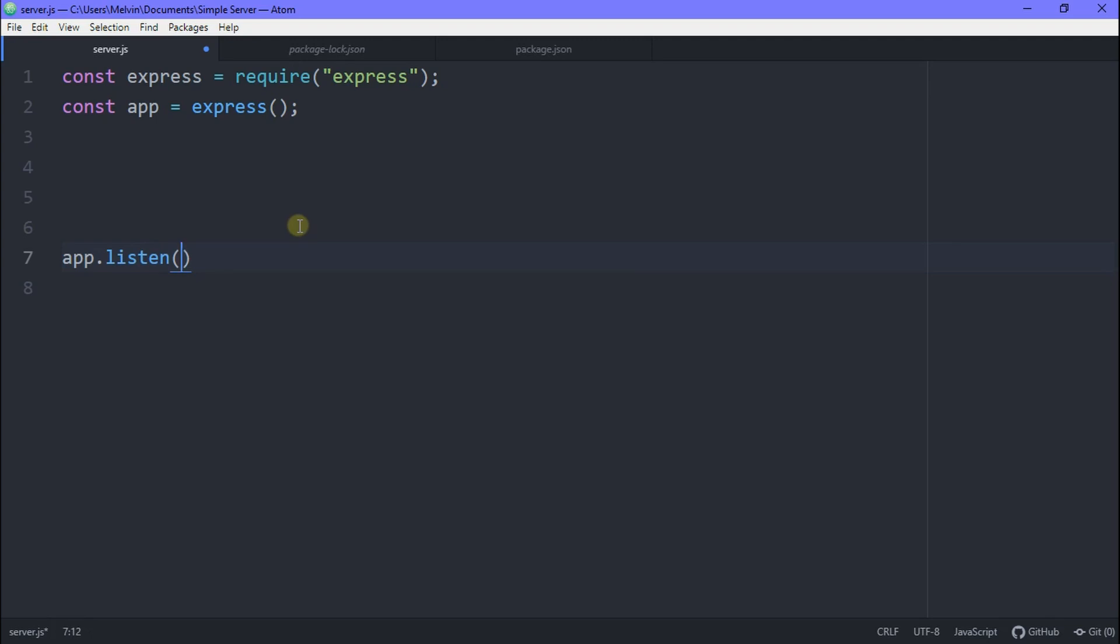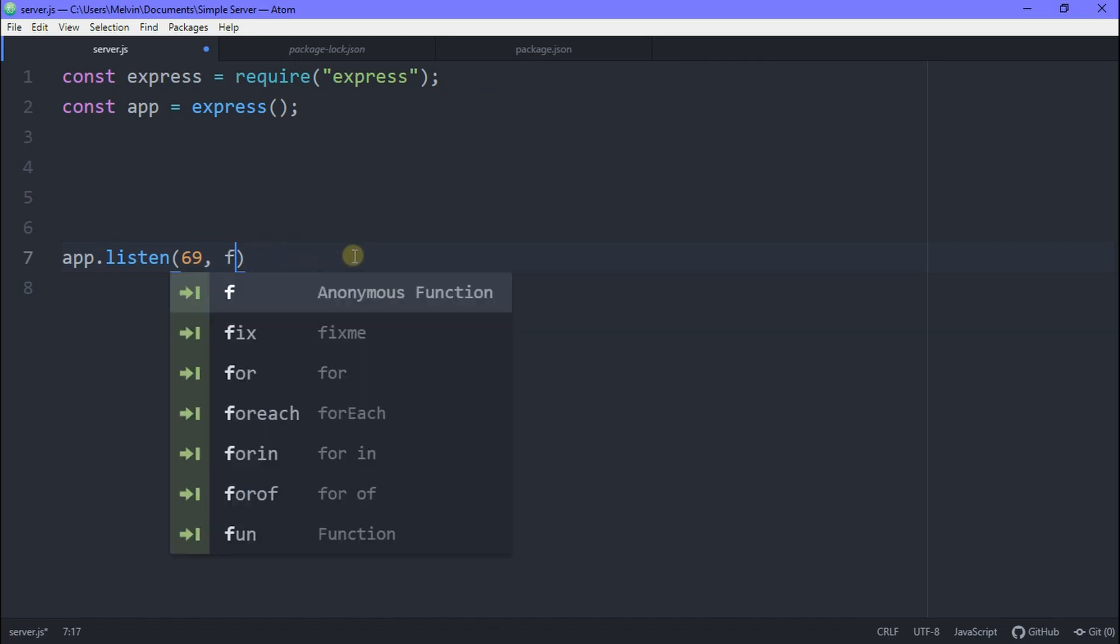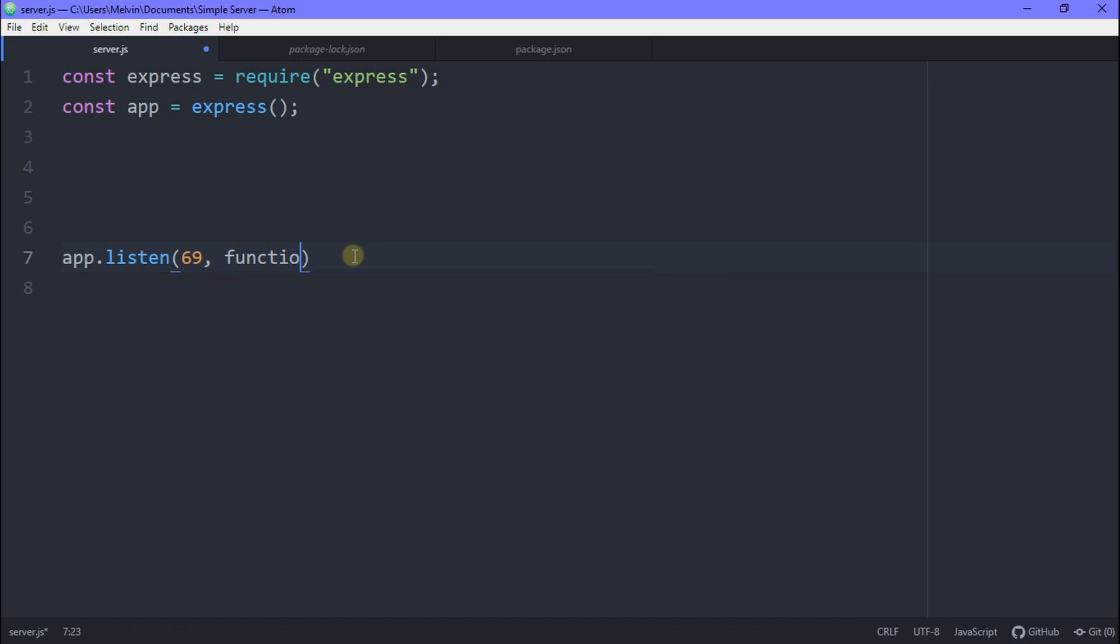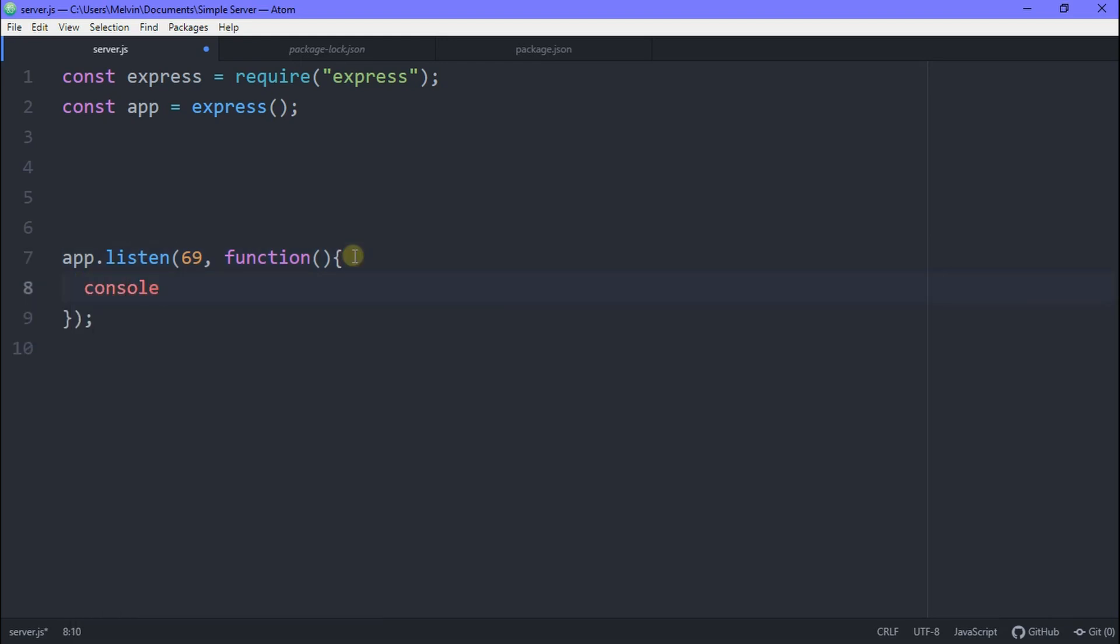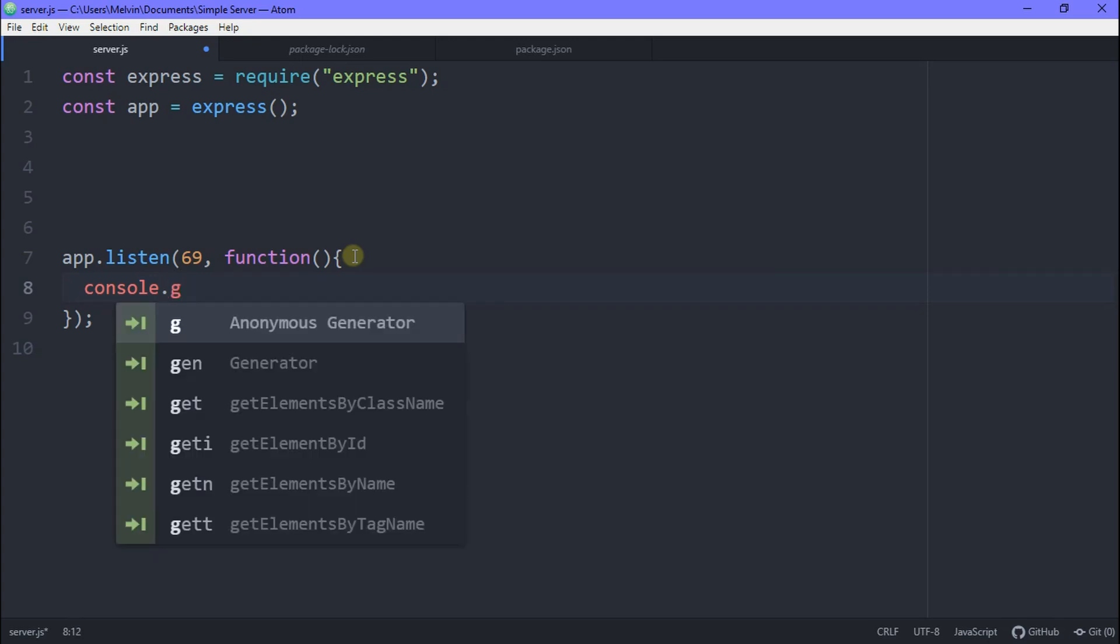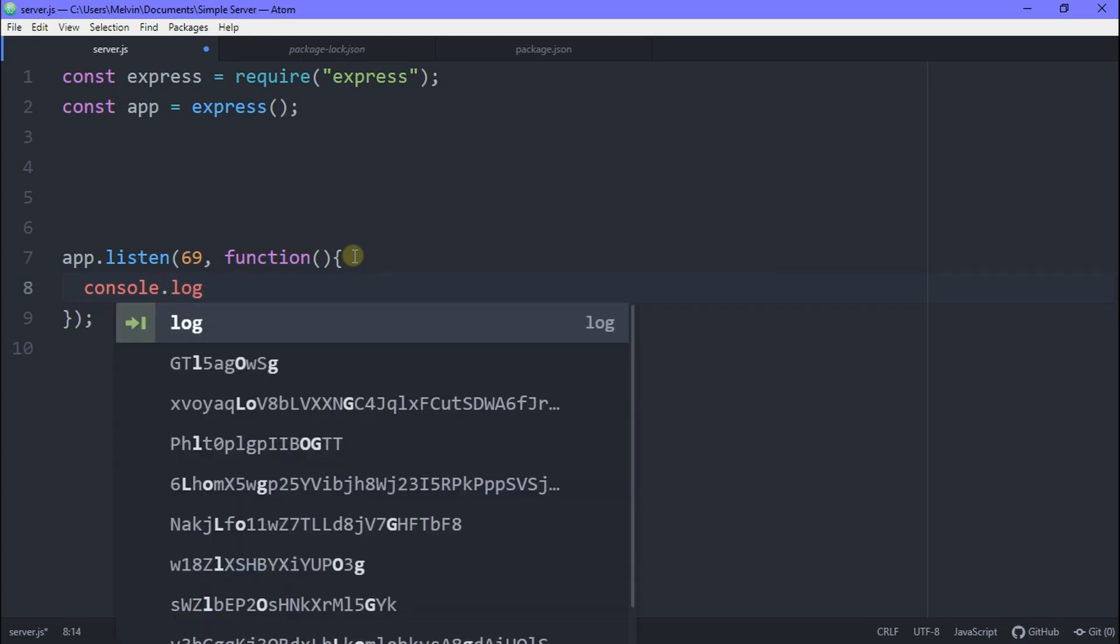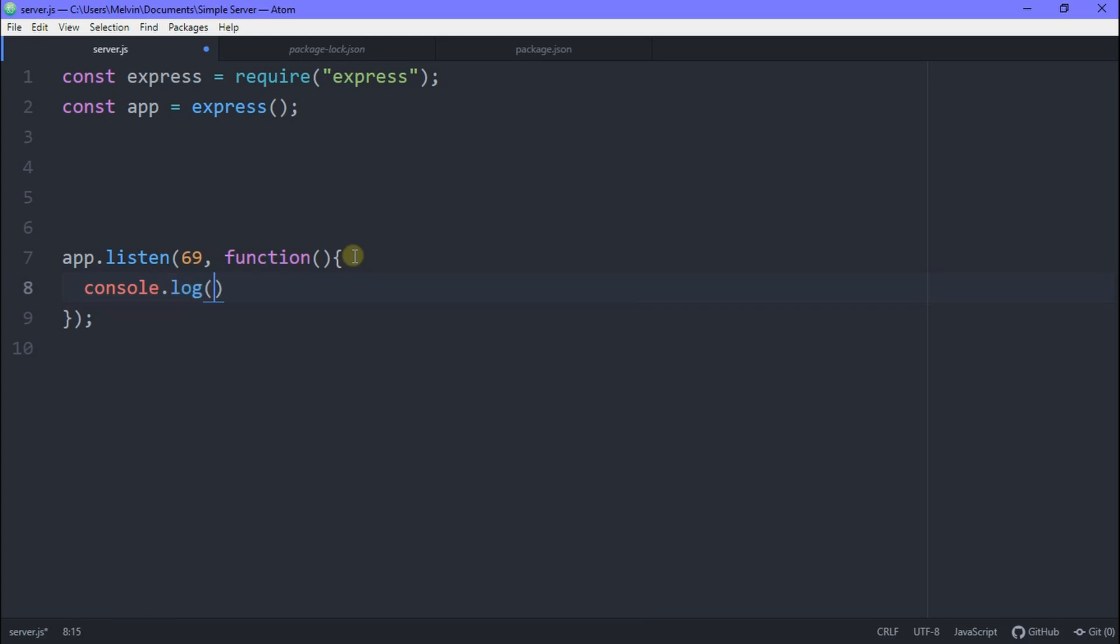Okay, so now all we have to do to set up our server is go below this and type in app.listen. And here we're going to take in two parameters. The first one is a port number in which we're going to listen. Most people go with 3000, but I personally go with 69 because it's easy to write. And we're just going to have a callback function. And this callback function basically says whenever we're listening at port 69, do this. And what we're going to do is just console.log server is up at port 69. You can type in whatever here, but this is just so we kind of know what's going on.